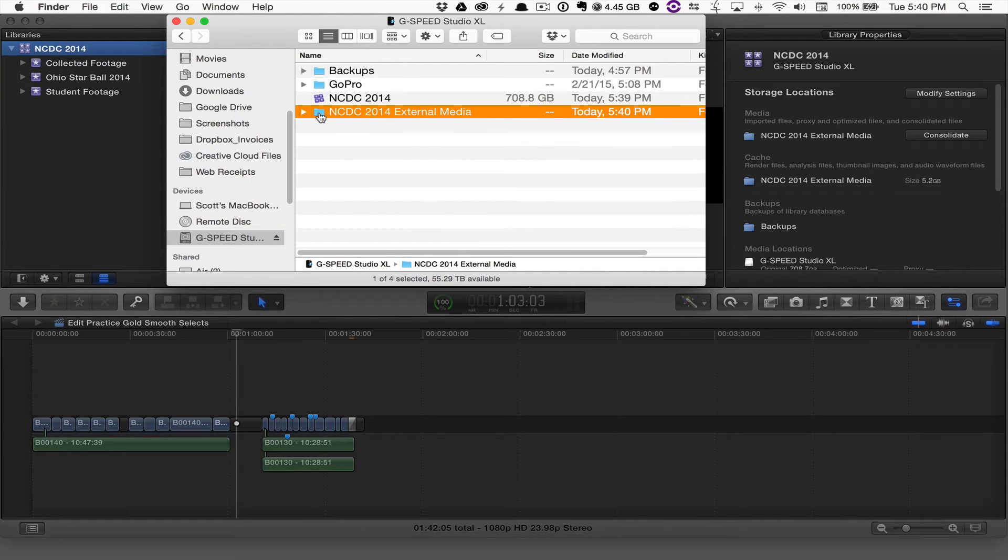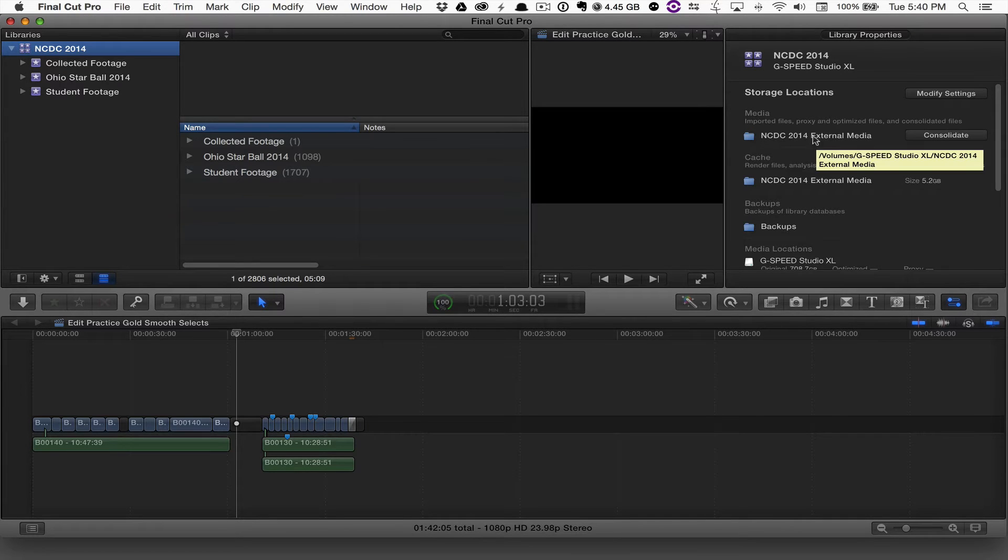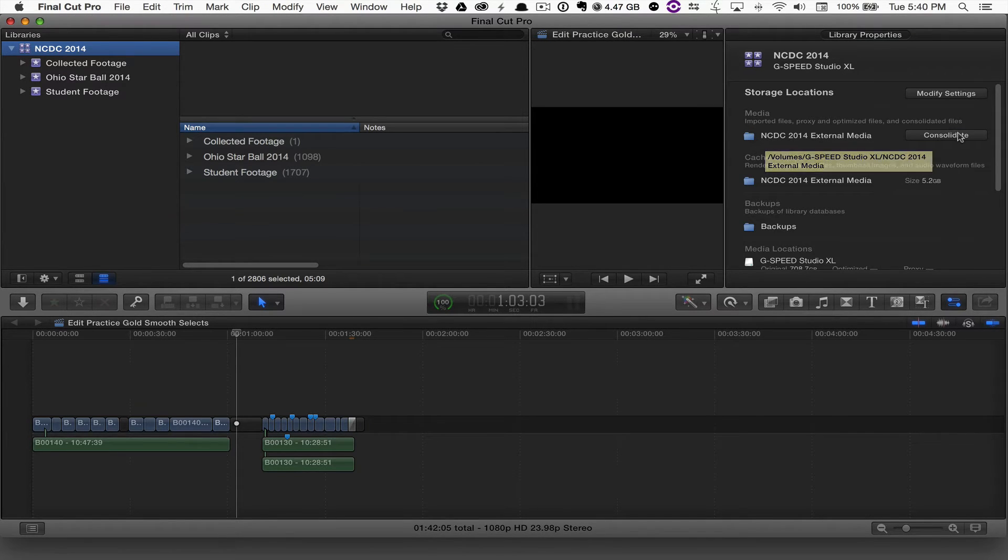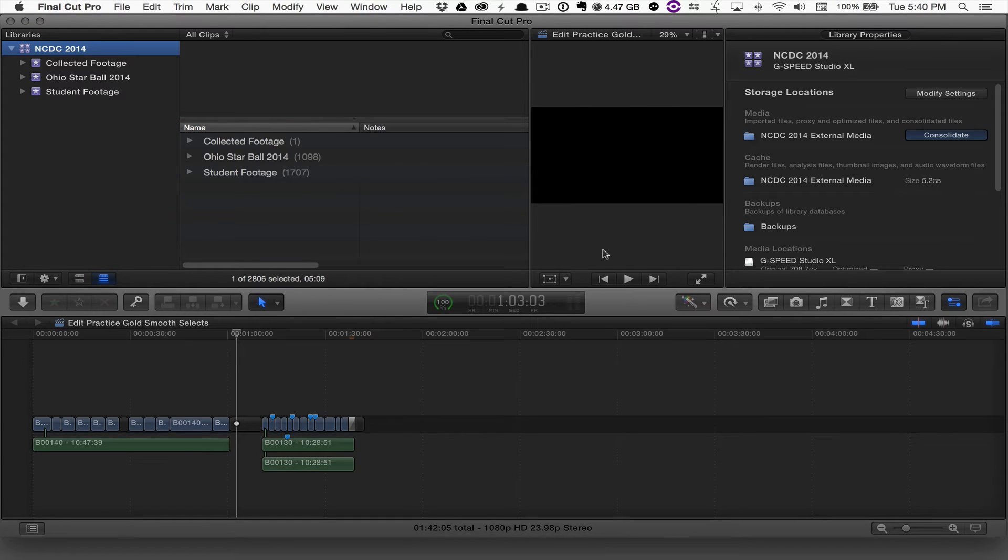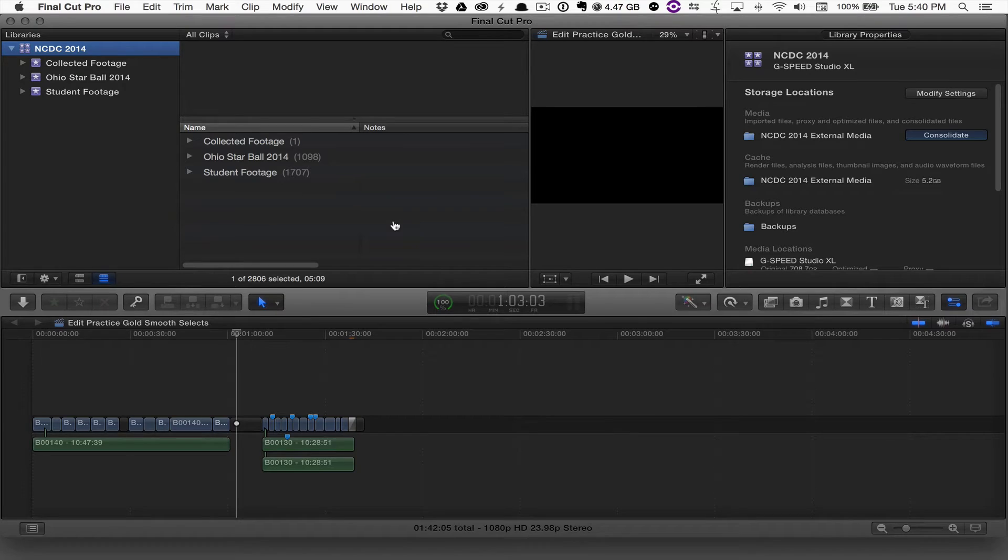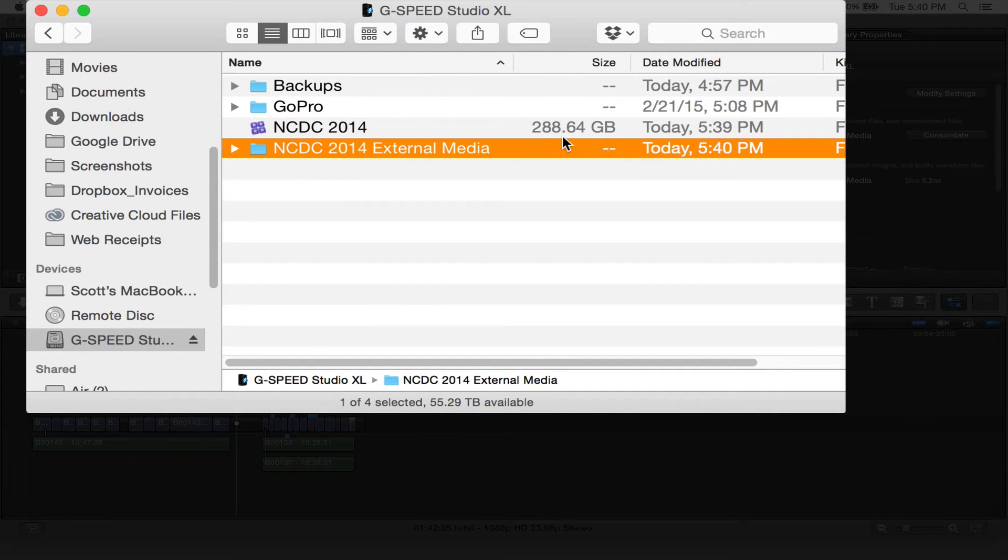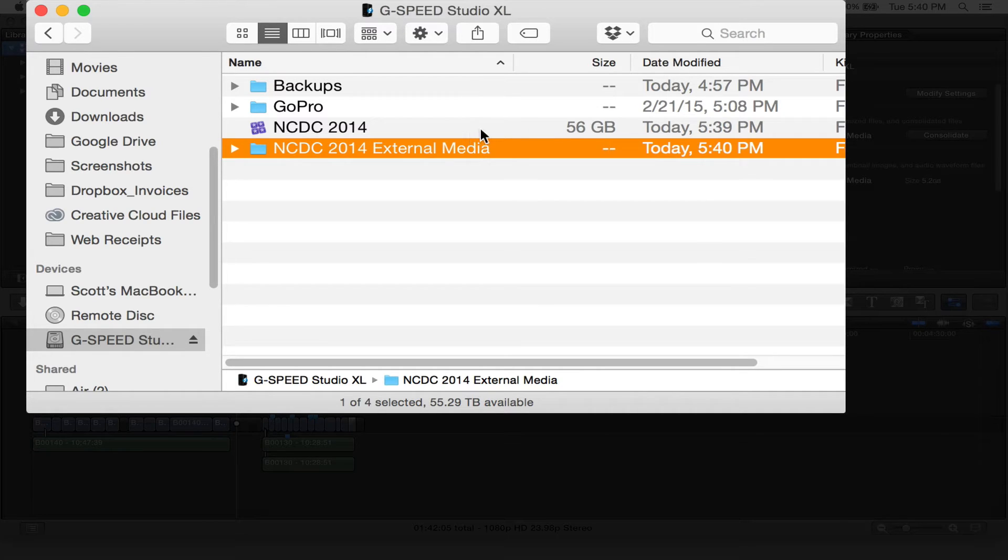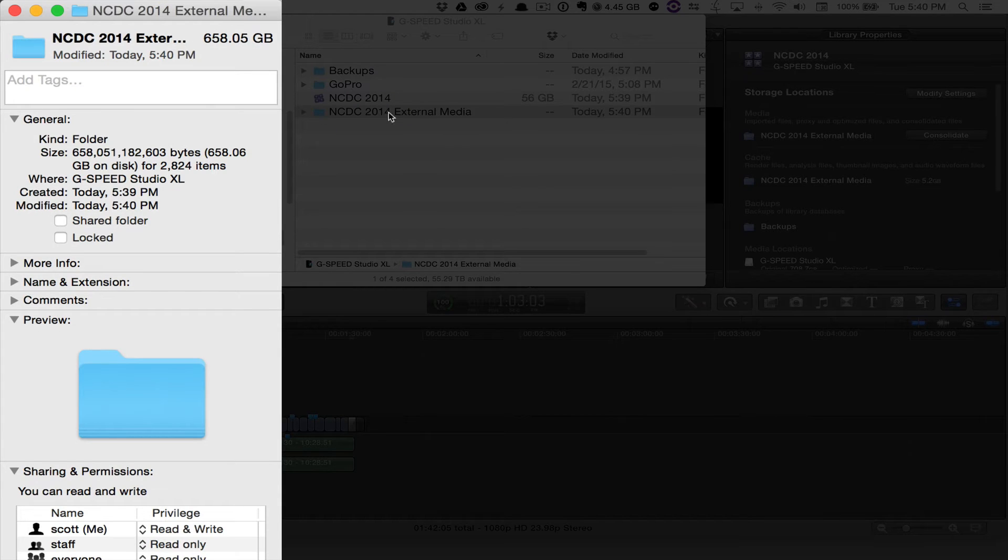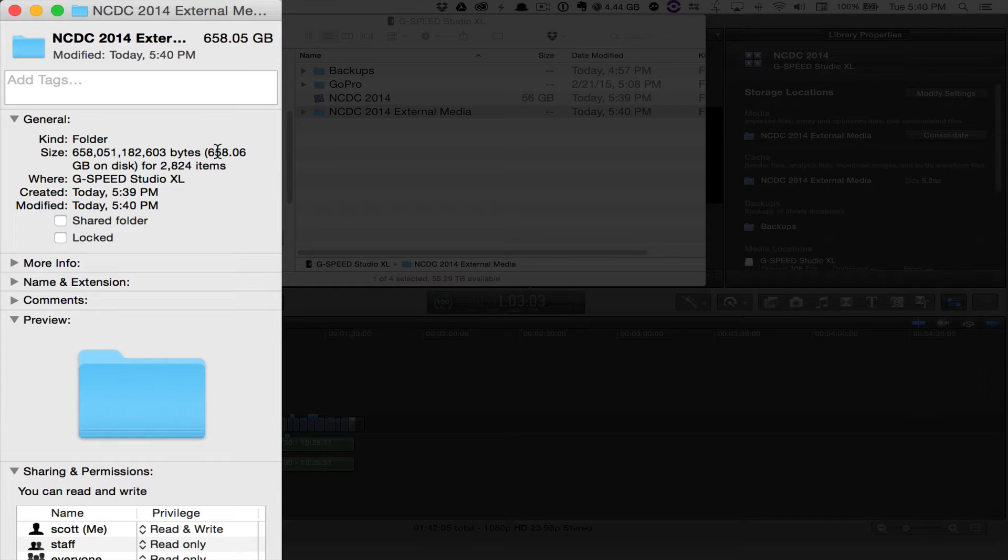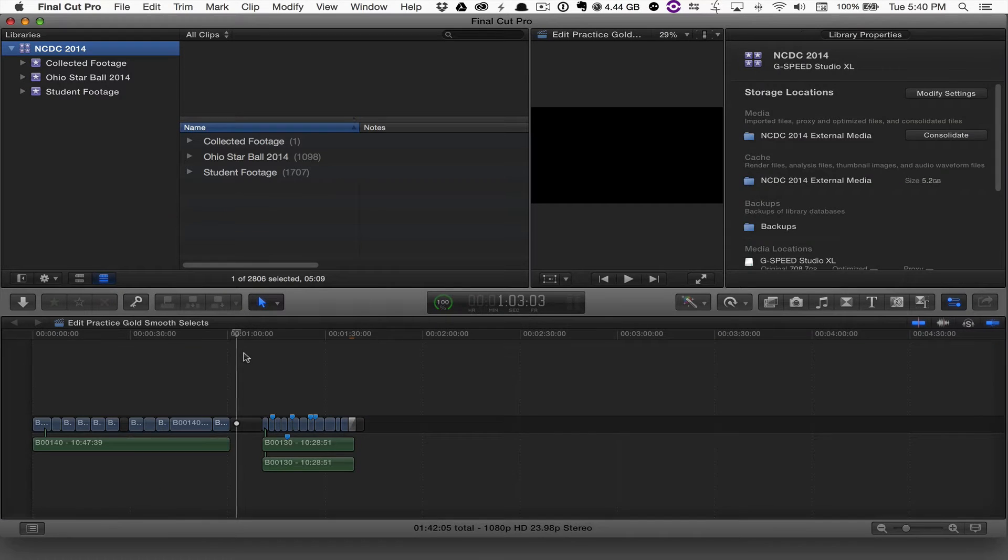If I go back to Final Cut 10, I can now consolidate that media into that library on my G-Speed. When I hit consolidate, it's going to take just a couple seconds. If I move back out to the finder, you'll see that actual library size is getting smaller as Final Cut 10 moves all that media into this external media library. That's down to 56 gigs now. If I hit get info on this external media folder, that's now over 650 gigabytes of space. So it's moved all that media there.